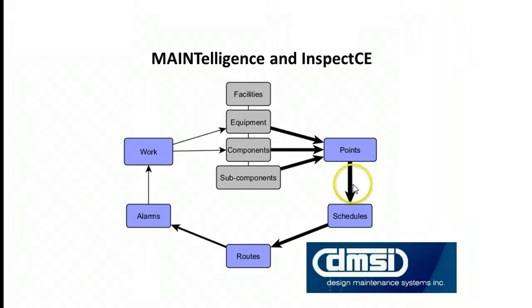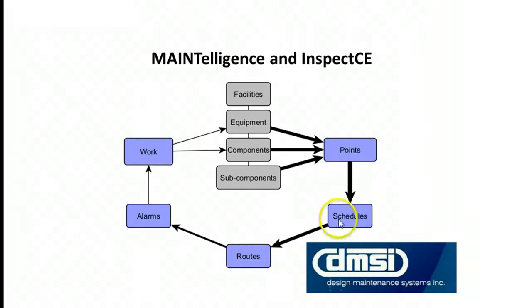Each point has a schedule, so when we upload points to routes, schedules will filter out points that are due.